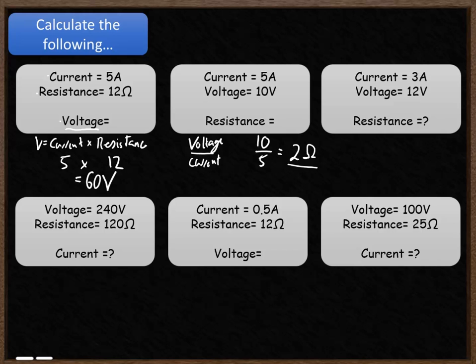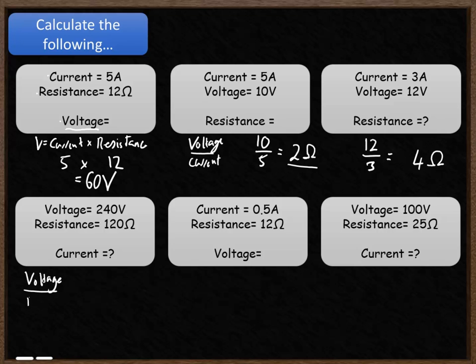The third question is also calculating resistance — voltage divided by current: 12 volts divided by 3 gives 4 ohms. The next one asks you to work out current, which is calculated by taking the voltage and dividing it by resistance: 240 volts divided by 120 ohms gives a current of 2 amps.